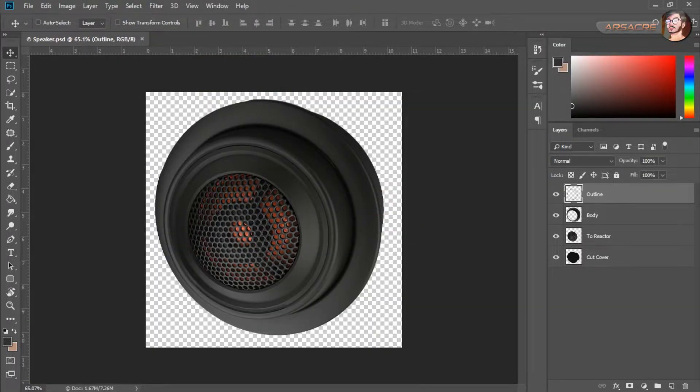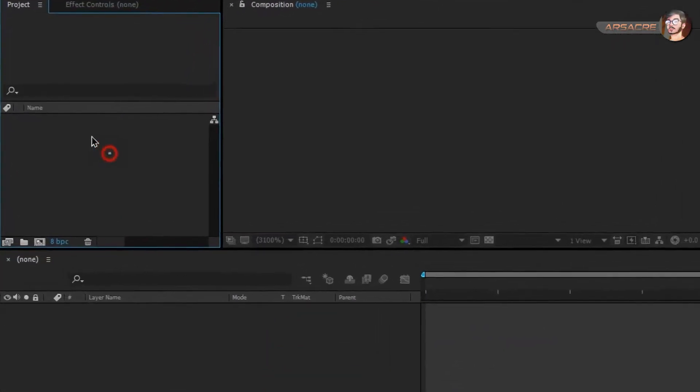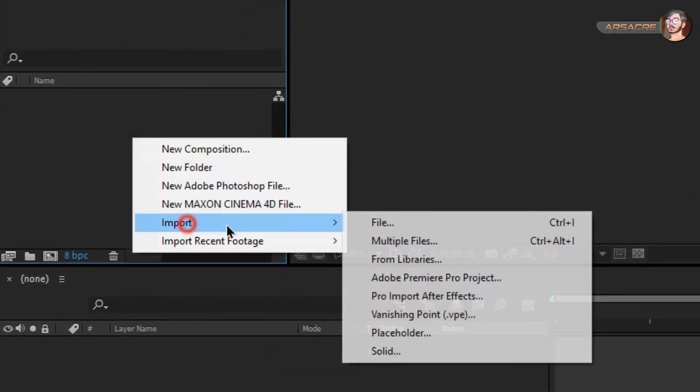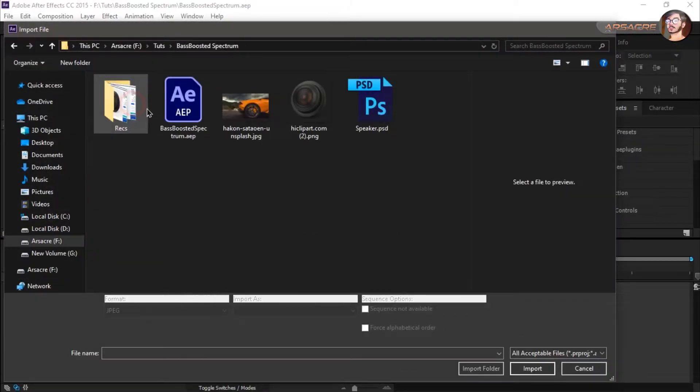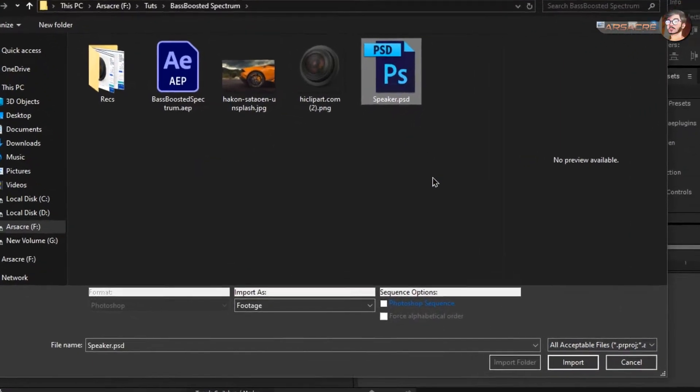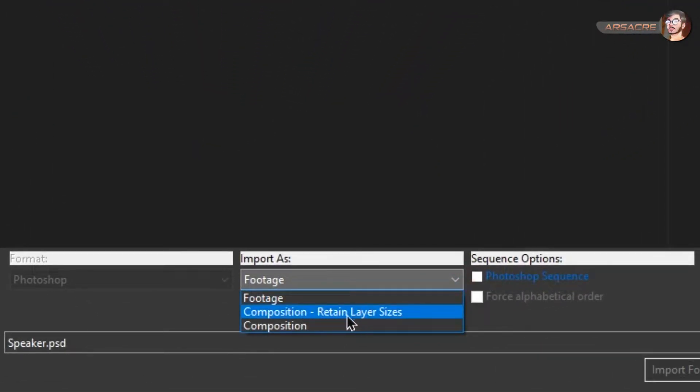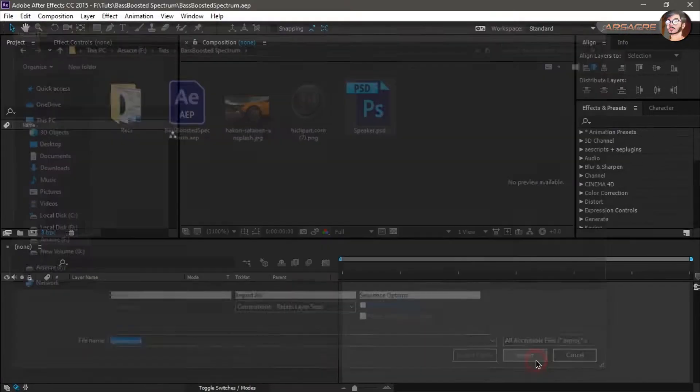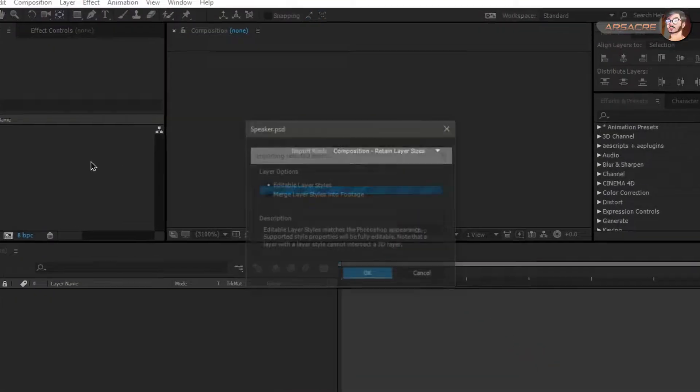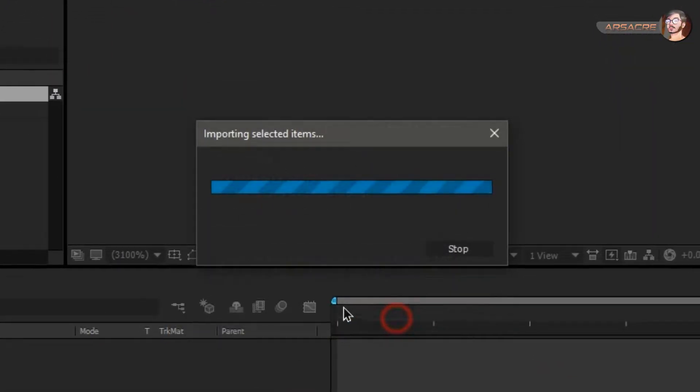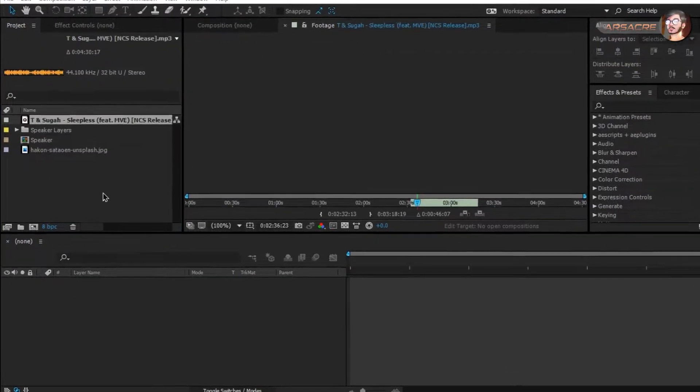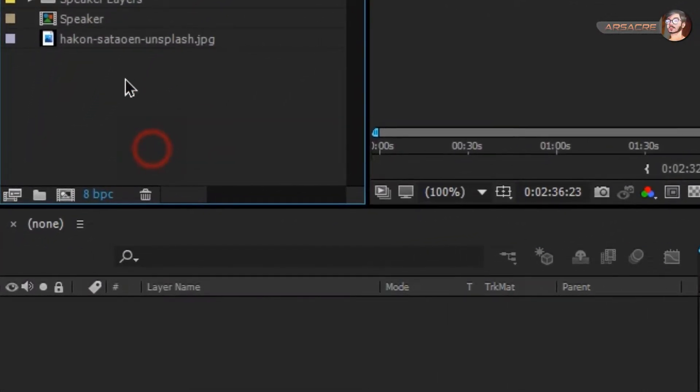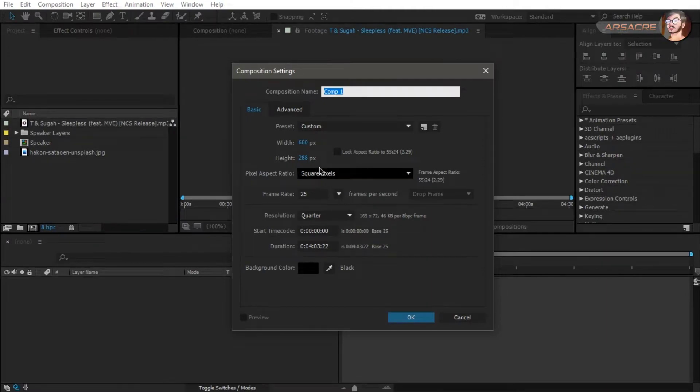Now we are in Adobe After Effects. I'll right click on project panel and click import. Choose the Photoshop file you just made and make sure to choose these options. Then click import. See these settings as well. Also import other files you want to use. Click on the small icon and create a composition. See the settings.